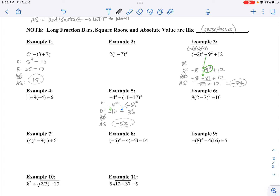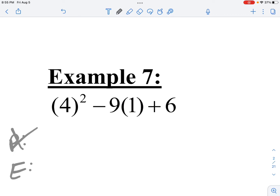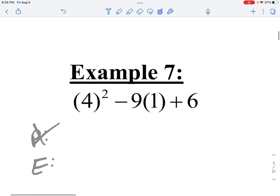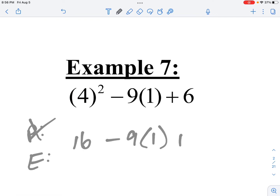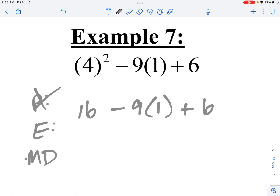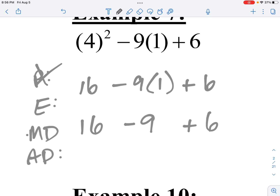That is how we're going to attack those order of operations questions. Let me do number 7. I do not have anything to do within any parentheses — the 4 is by itself, the 1 is by itself — so I'm going right to exponents. 4 squared is 16. After exponents is multiply and divide: I can do negative 9 times 1, which is negative 9. I keep my 16, and I still have plus 6. Adding and subtracting left to right: 16 minus 9 is 7, plus 6 gives me 13.